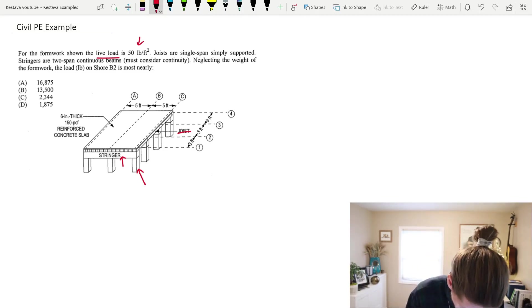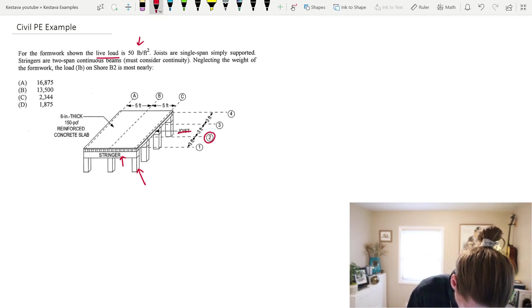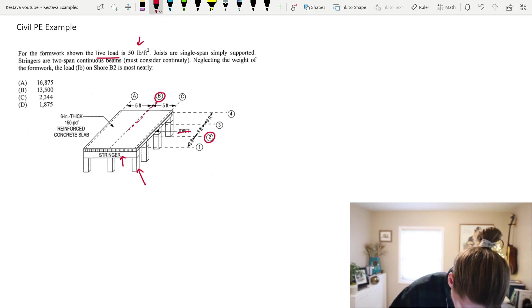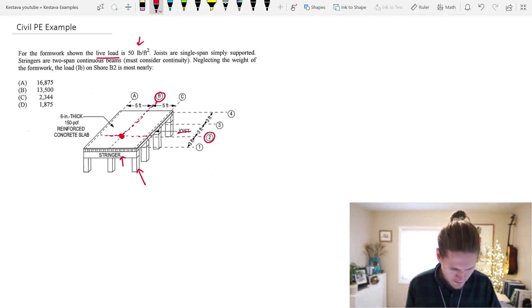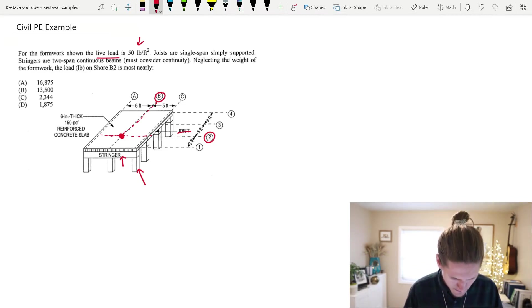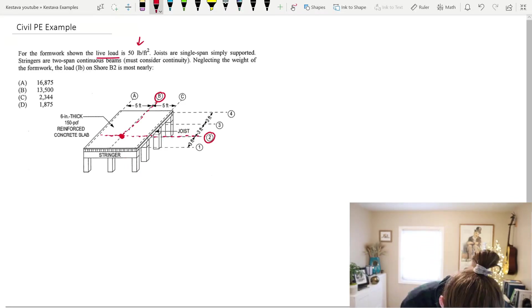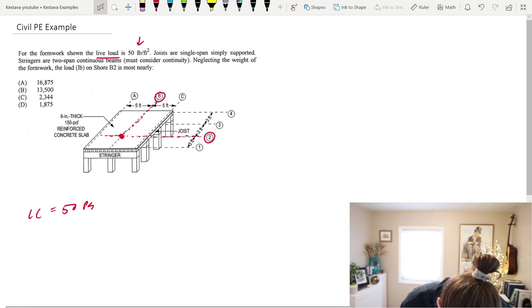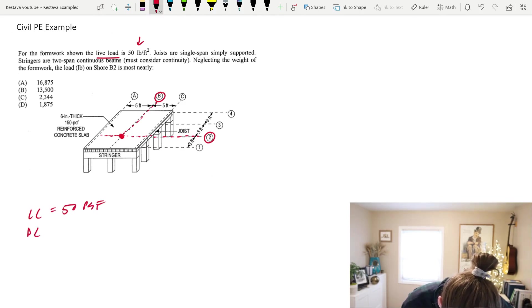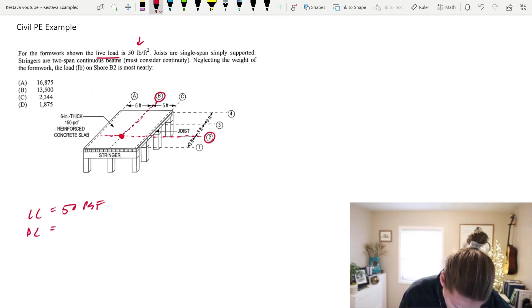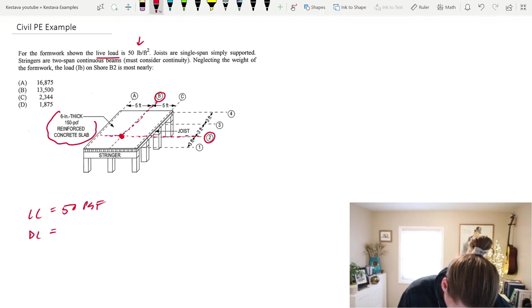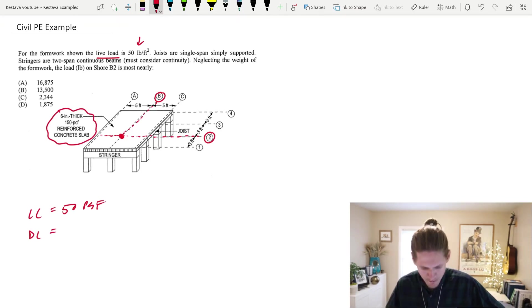They give us a grid, so 2 and B, which tracks down to this shore right here — the red dot that I made. Let's obtain our force. We have a live load equal to 50 PSF as stated, and then we have a dead load that they didn't talk about, but they did give graphically right here: a six-inch thick reinforced concrete slab.